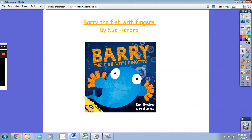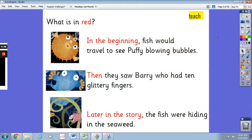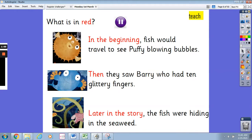I hope that you have all by now listened to Barry the Fish with Fingers — I'm sure you have — so you know that story really well. Have a look at what is in red. The first sentence says, 'In the beginning, fish would travel to see Puffy blowing bubbles.' The next sentence says, 'Then they saw Barry who had ten glittery fingers.' And the last sentence says, 'Later in the story, the fish were hiding in the seaweed.' What is in red? Pause the video and write down your answer.